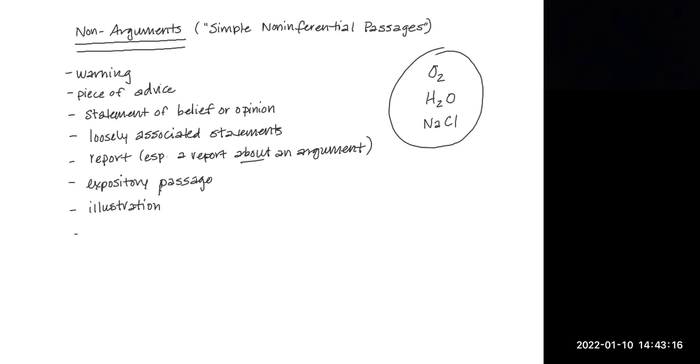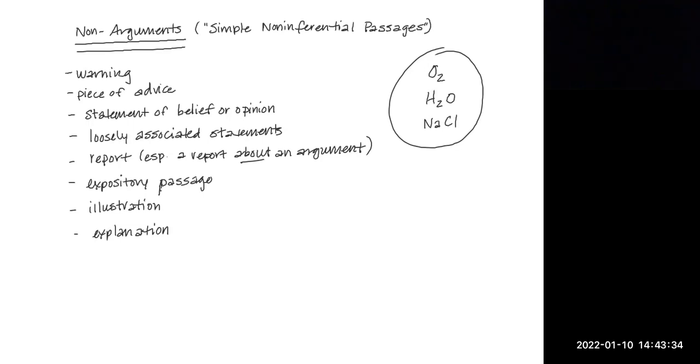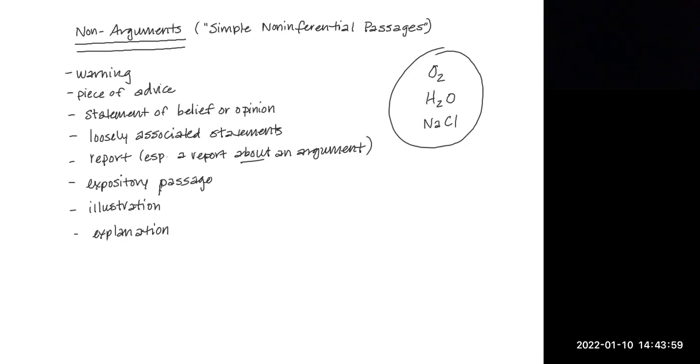Another type of non-argument is an explanation. An explanation is an expression that claims to shed light on some event or phenomenon, which is usually a phenomenon that is accepted as a matter of fact. There's no argument about whether or not that phenomenon exists. We're just going to shed some light on it. So if I said the sky appears blue from the Earth's surface because light rays from the sun are scattered by particles in the atmosphere, then what I've given is an explanation. It can be confusing because the word because is an indicator word, but explanations are not arguments because the purpose of an explanation is to shed light on something, not to prove that it has occurred. So therefore, it is not an argument.